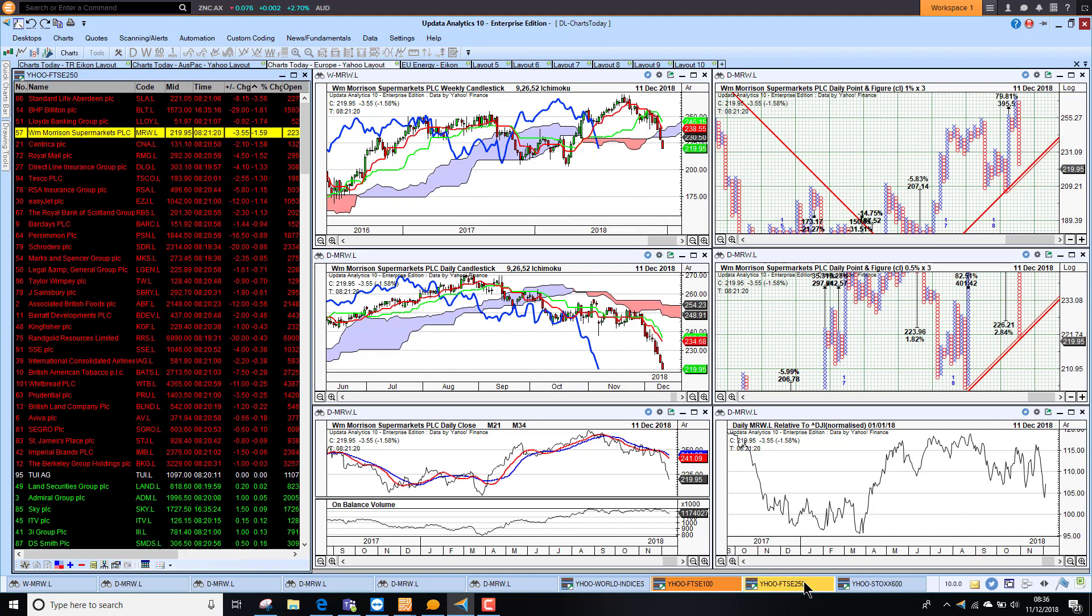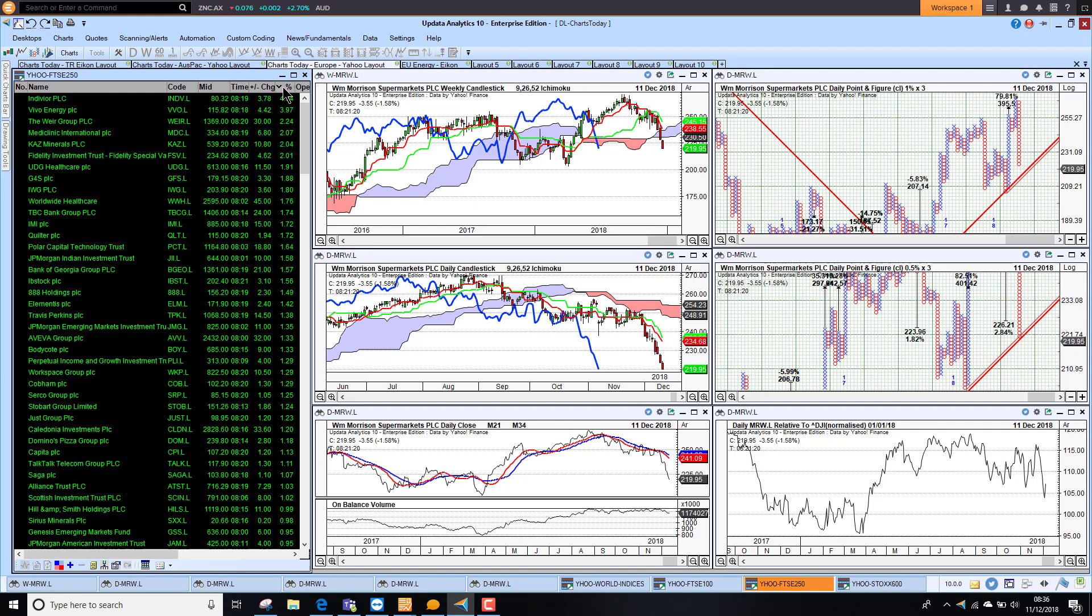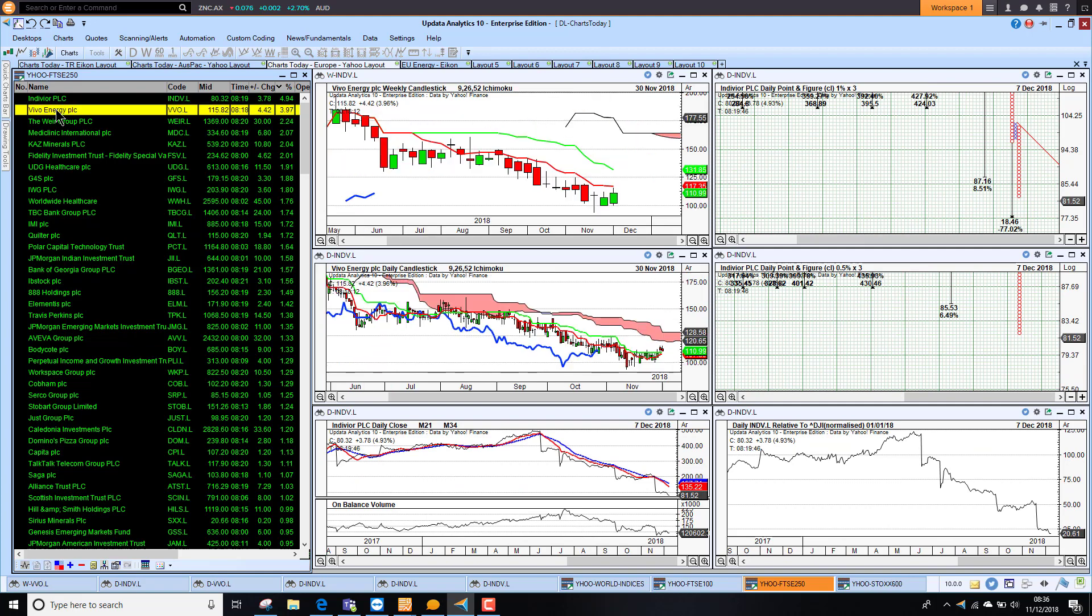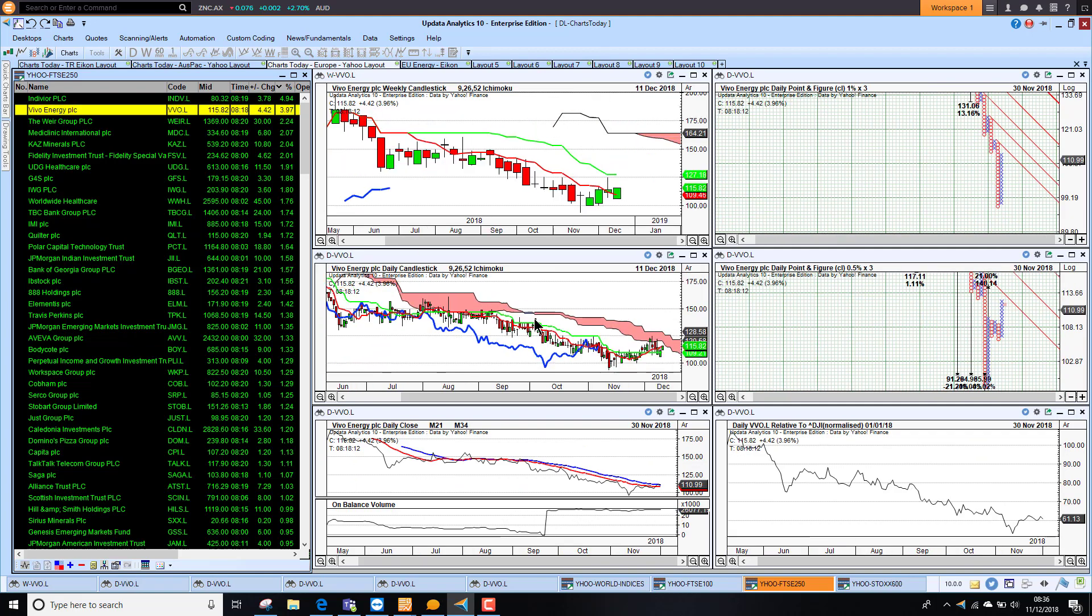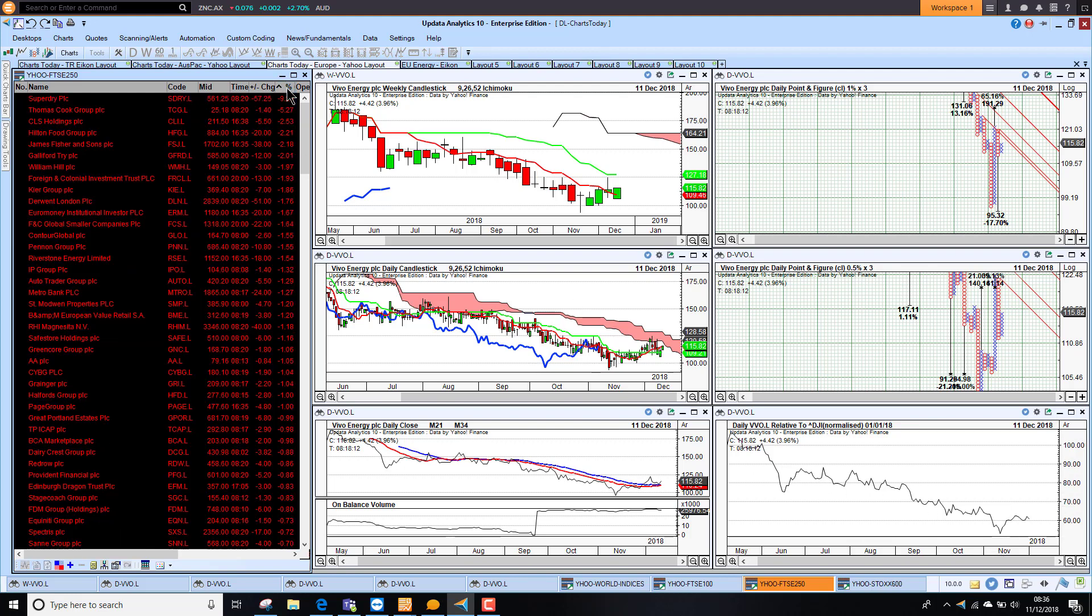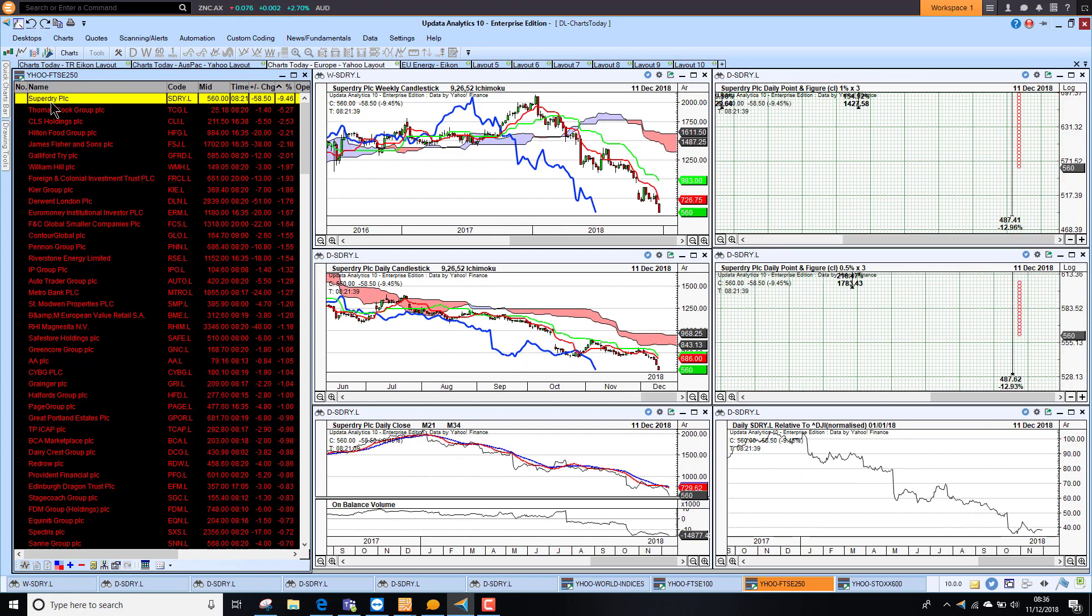Taking a look at the 250. This is the FTSE 250 again. Price is coming live from Yahoo Finance. NVIDIA up 4.9%. Vivo Energy up 4%. So still bearish looking charts. And massive underperformance on that relative chart. If we go the other way. Look at Superdry. Down a further 9% this morning.